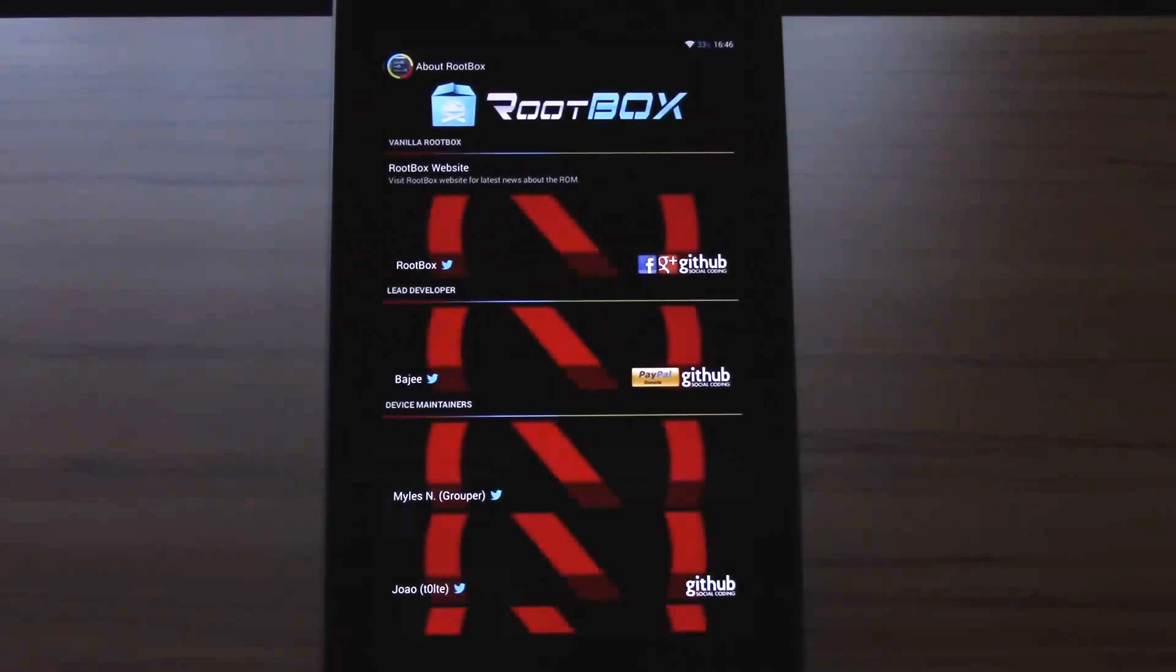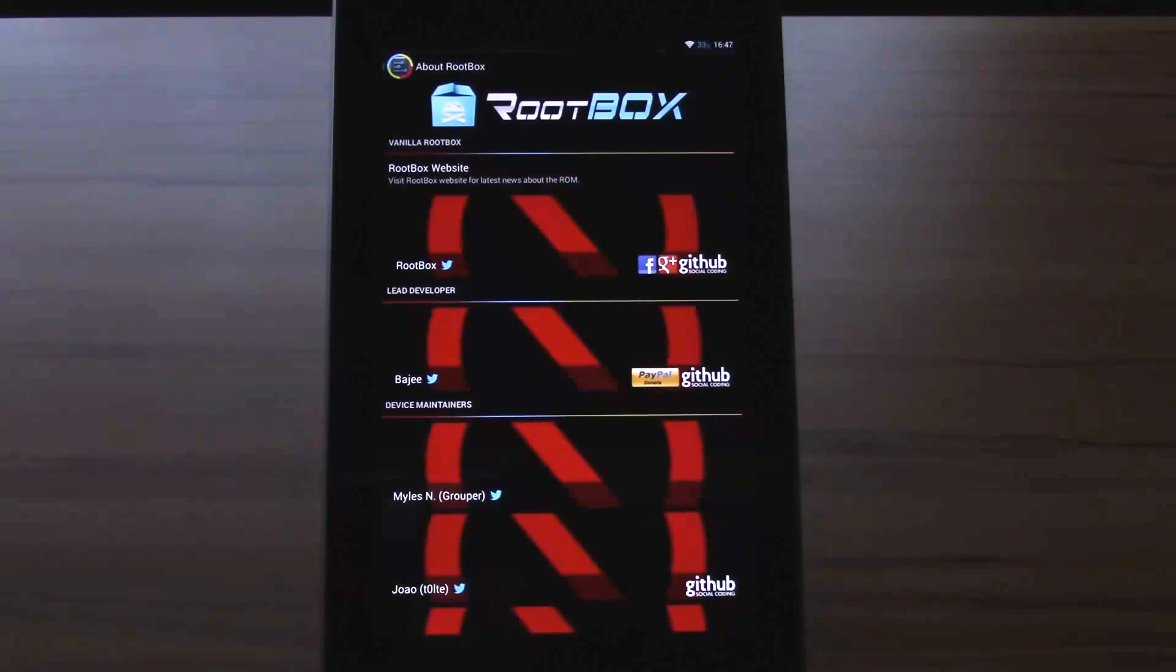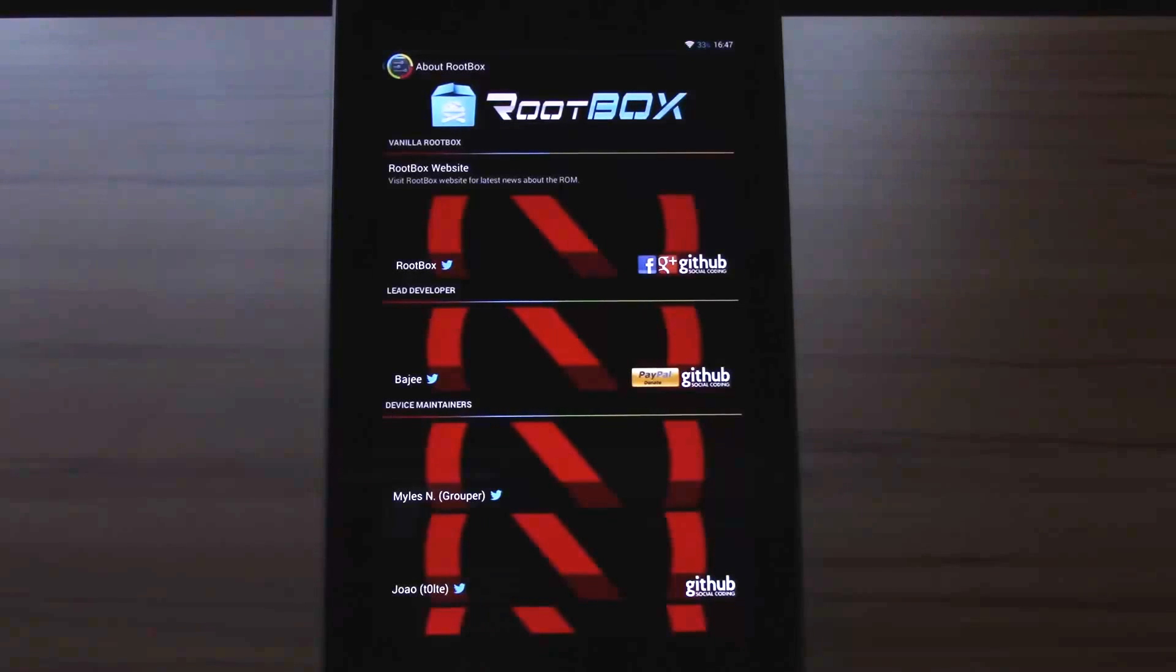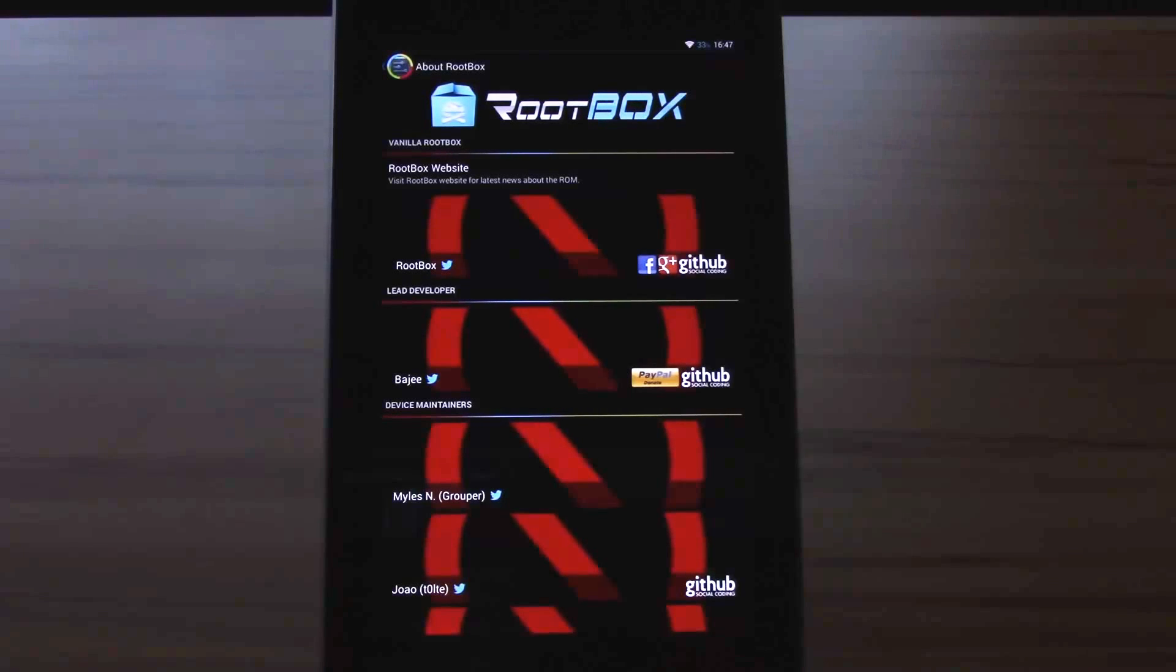Hello, this is Damir for DetroitEffect and this is a custom ROM review about a ROM called Rootbox.